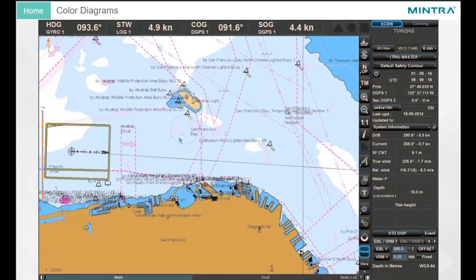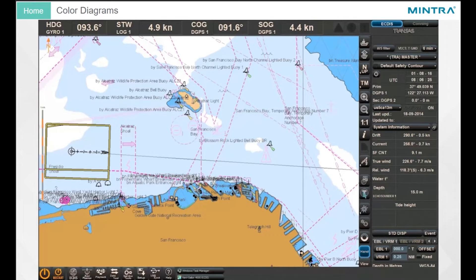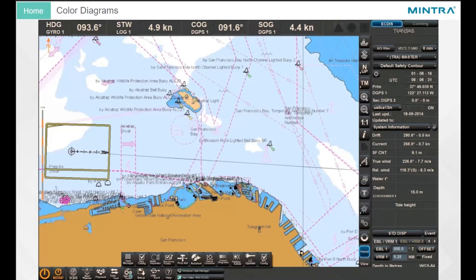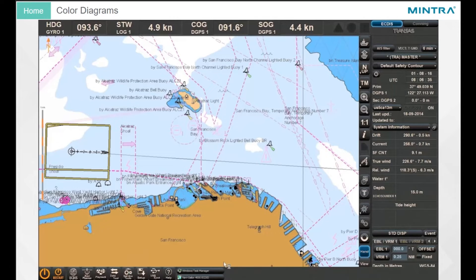Color Diagrams. To run the Color Diagrams utility, open the Transas Integrator from the chart panel bar. In the task bar, click on the Service Tools button, then select Color Diagrams from the tasks.